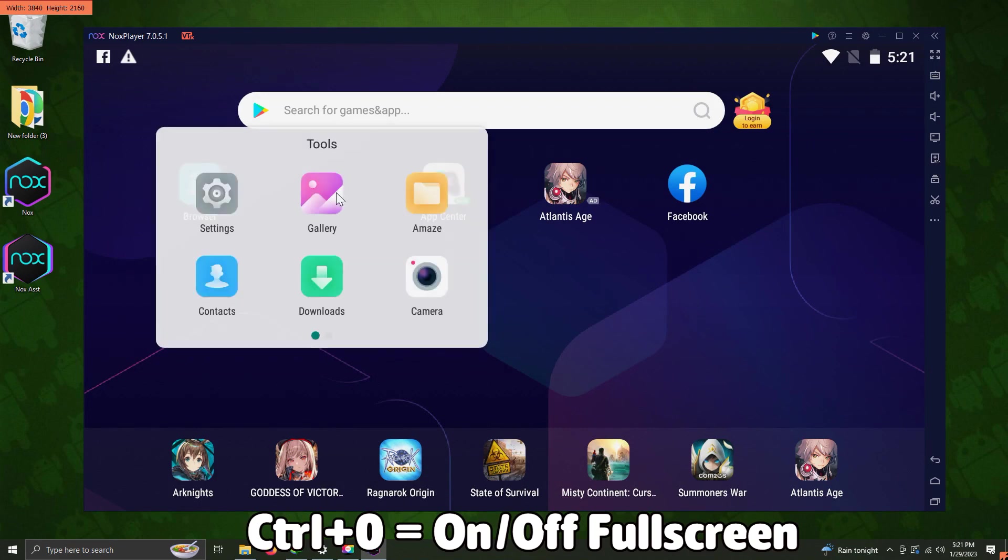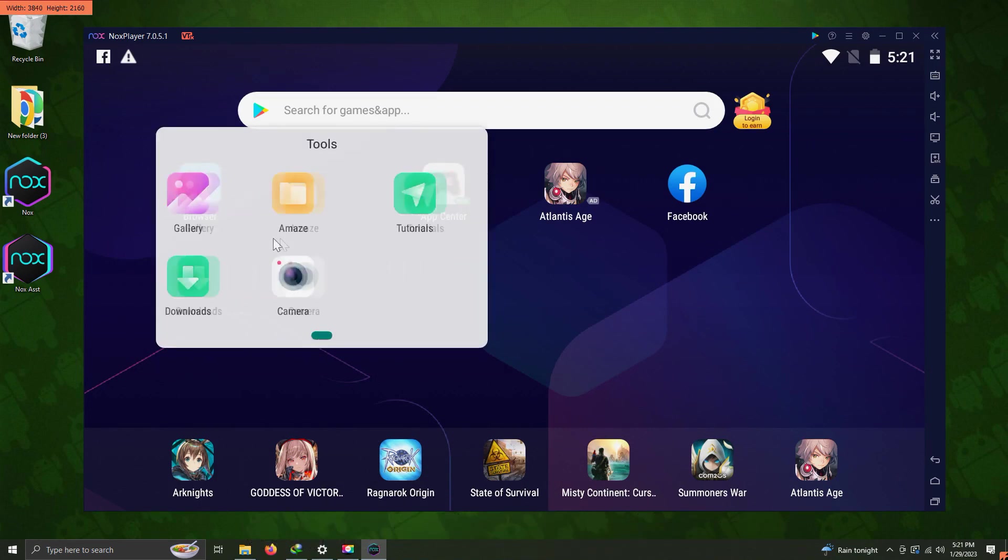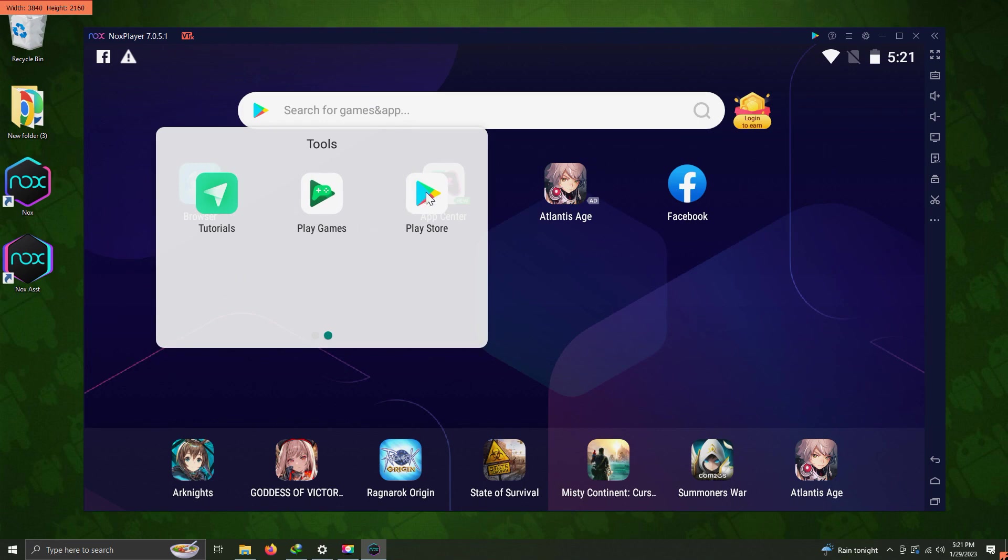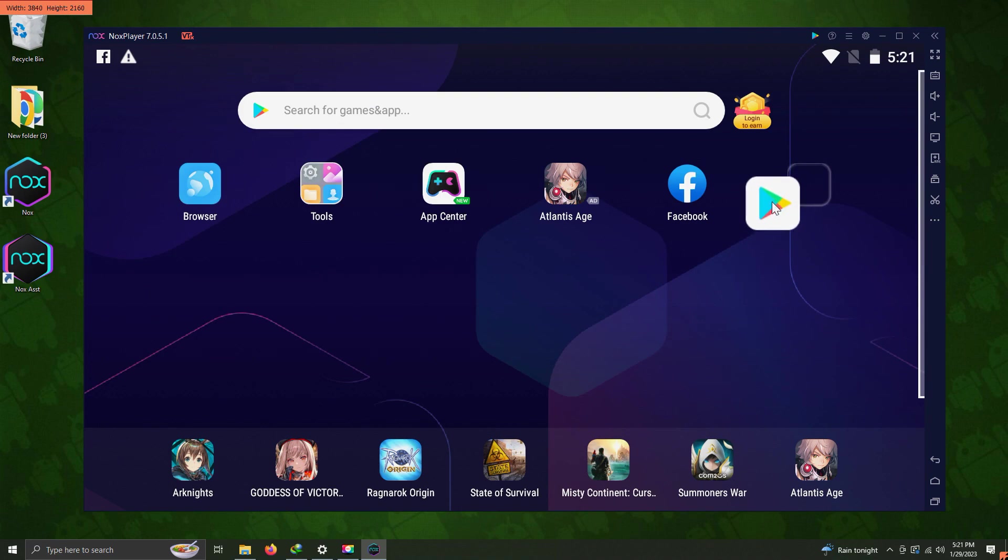We're going to slide it here to the left. I'm going to click on this Play Store icon and drag it on top of the window. The first thing we're going to have to do in this emulator is download all the updates.